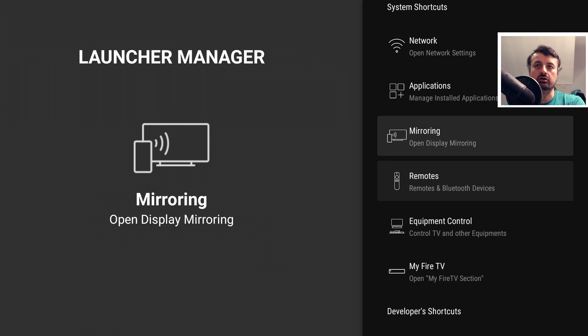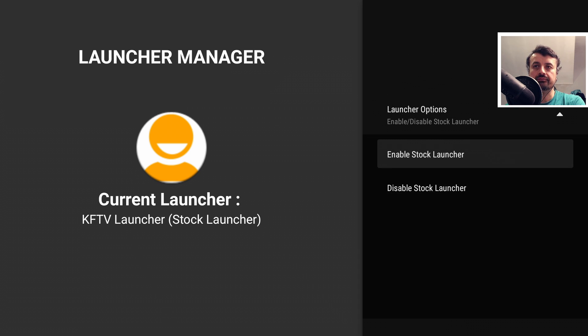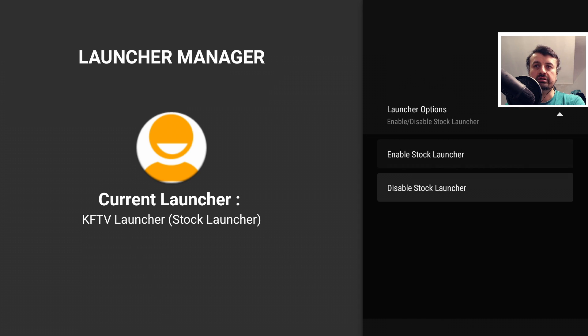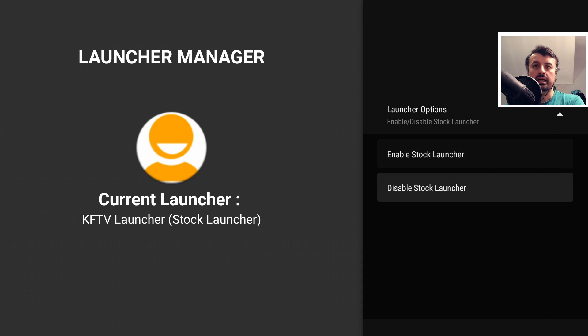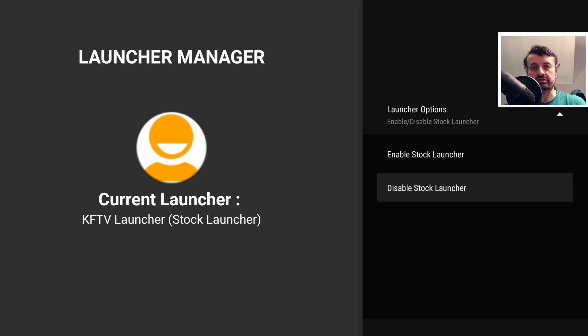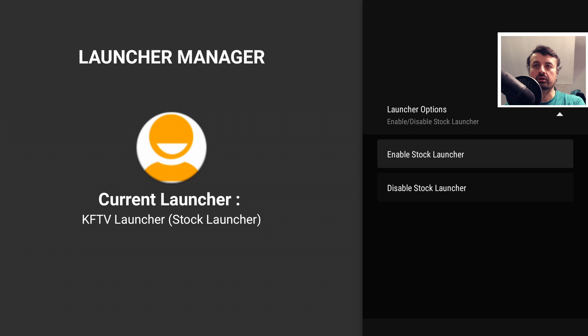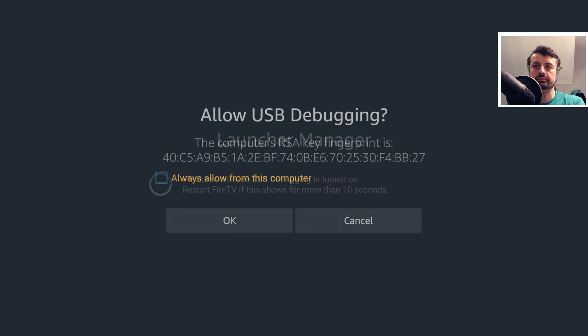We can see at the top here we have a new section, which is the launcher options. I can click on that. And we can see I now have the option to enable the stock launcher and disable the stock launcher. On the left-hand side, we can see that it says the current launcher is the KFTV launcher, which is the stock Amazon launcher. So let me now click on disable stock launcher.